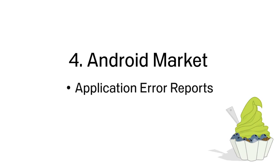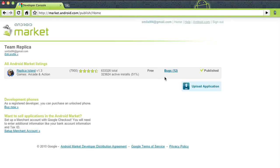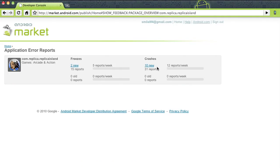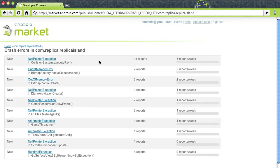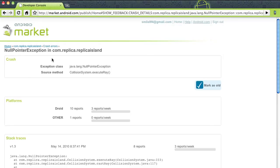Application error reports will provide developers with app crash and freeze reports submitted by users. These reports will be available to developers through their Android Market Publisher account.